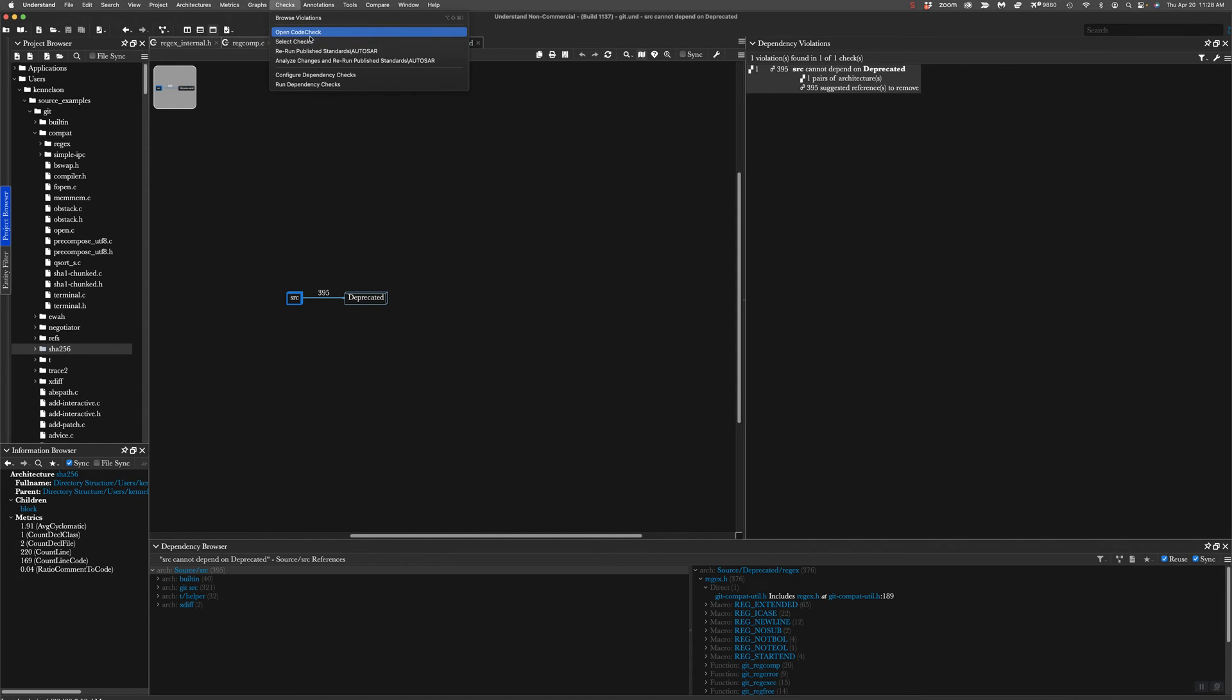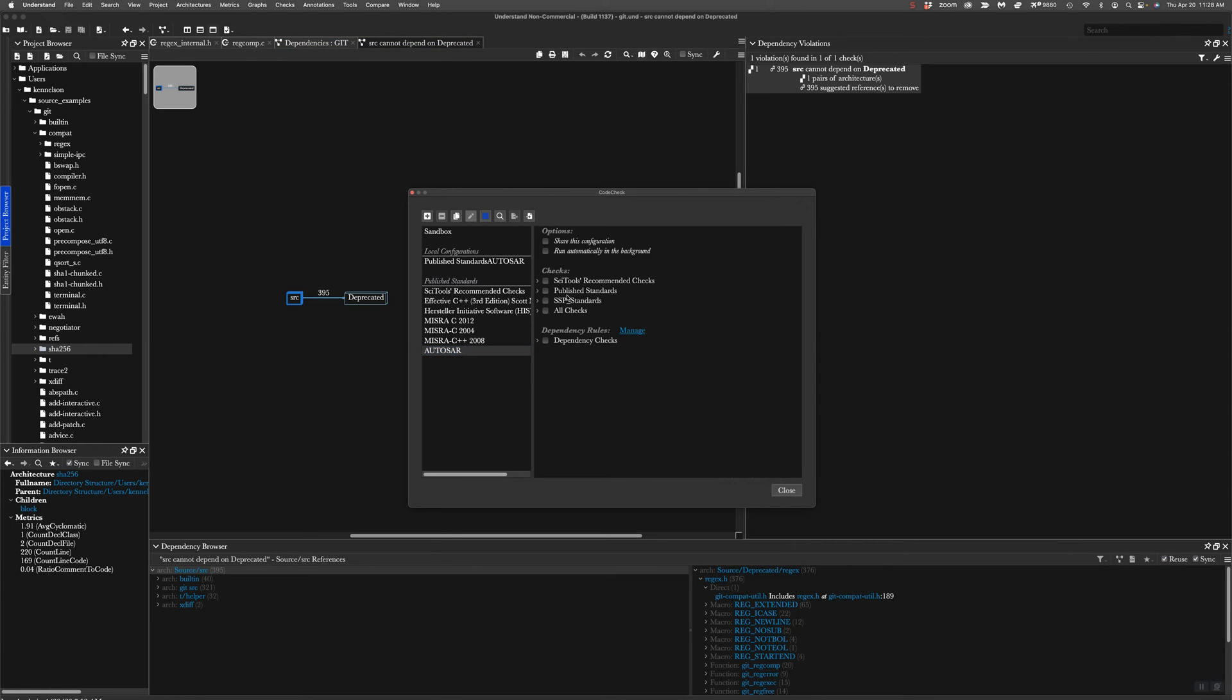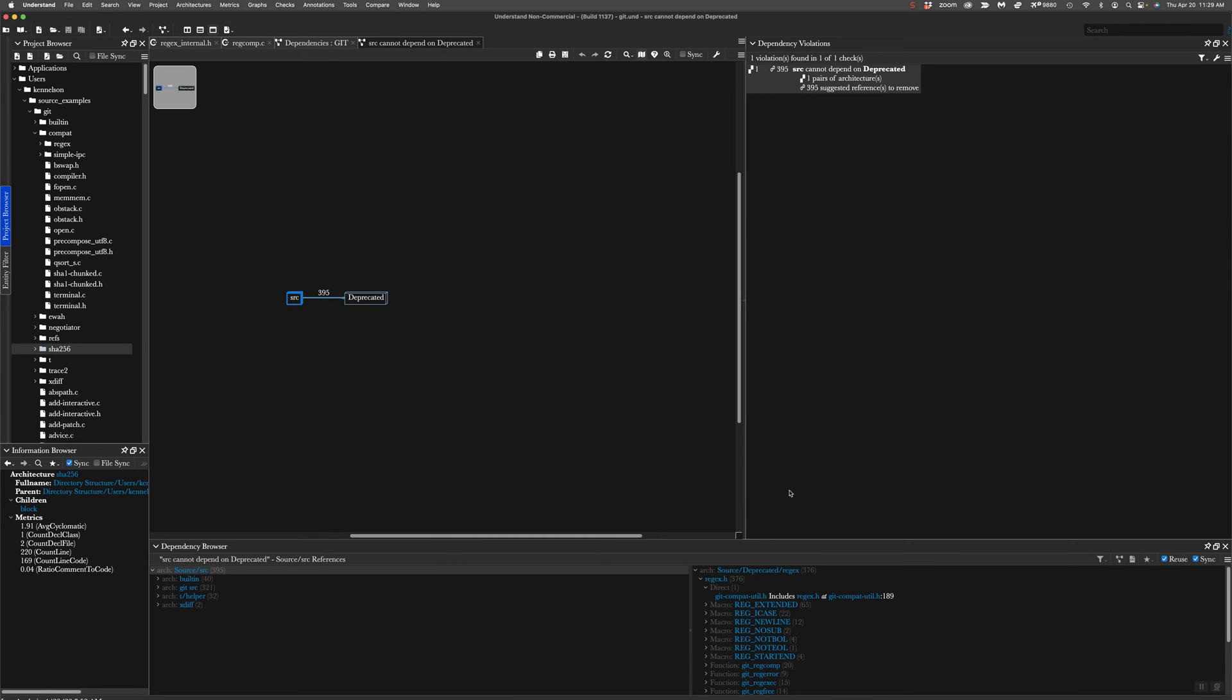To do that, I'm going to go to checks, select checks, go down to dependency checks. I'm going to pick the one we just built. I'm going to hit close. That's it. Super simple.